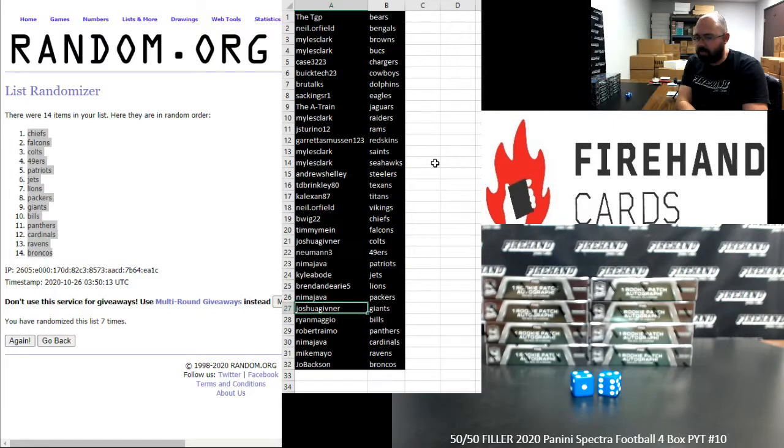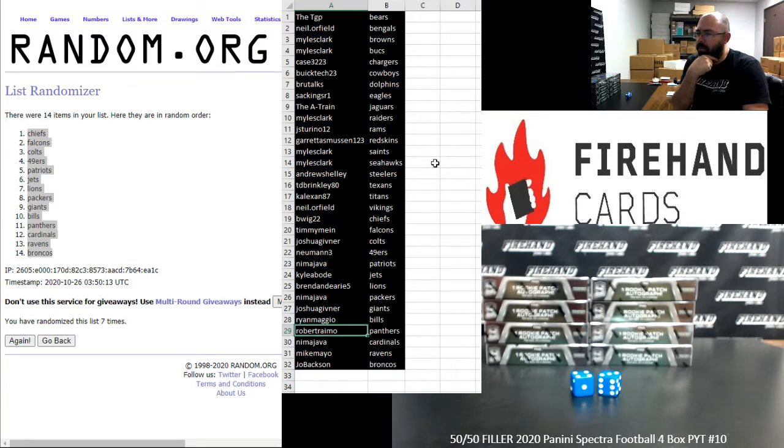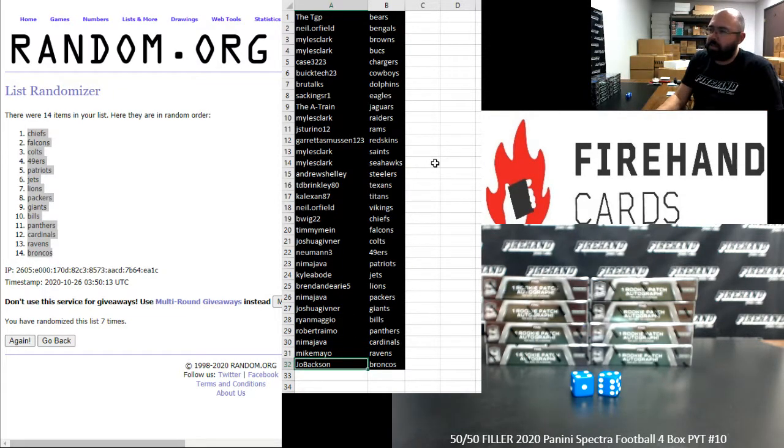Josh Givener, Giants. Ryan Maggio, Bills. Robert Ramo, Panthers. Nima, Cardinals. Mike Mayo, Ravens. Joe Baxson, Broncos.